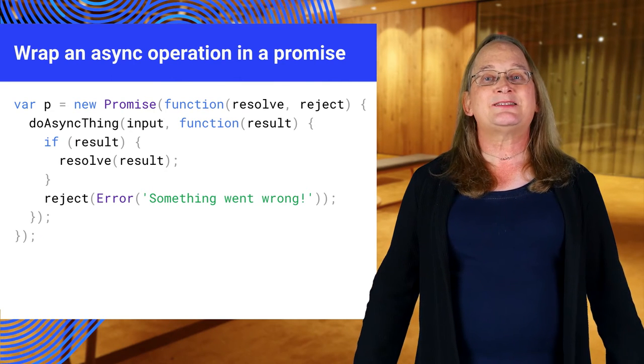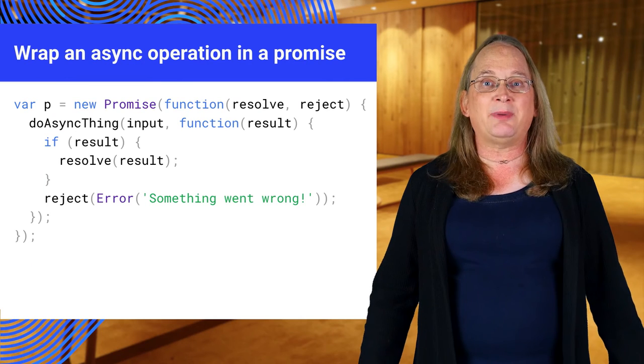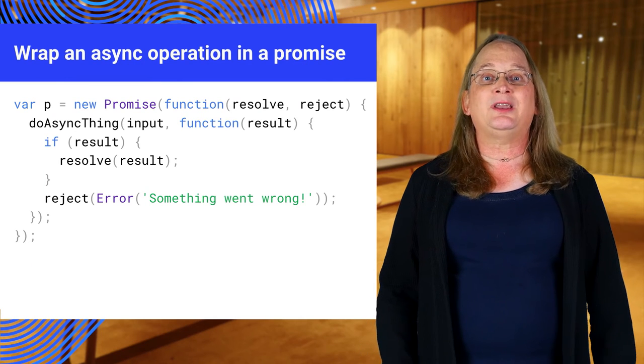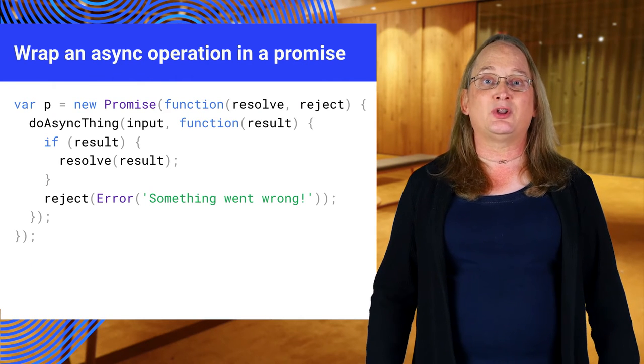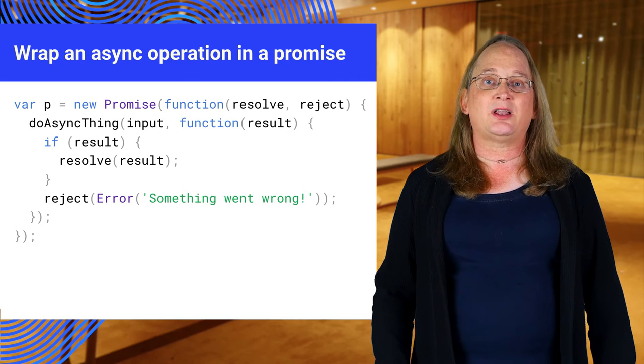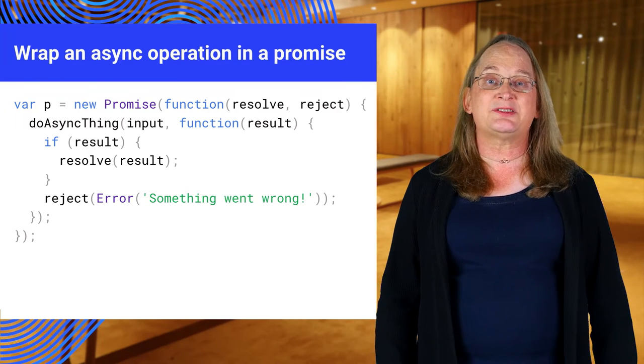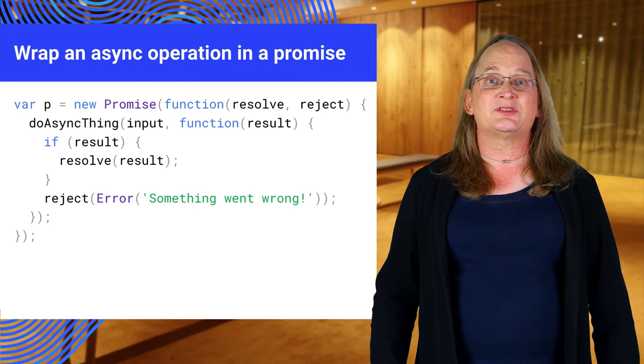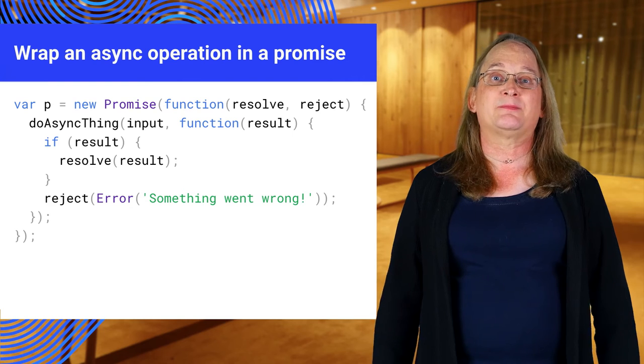This might seem like a lot of work just to wrap up a callback, but you can handle more complex cases, such as code that returns events. In practice, a little work wrapping asynchronous code and promises yields smaller, more maintainable programs.